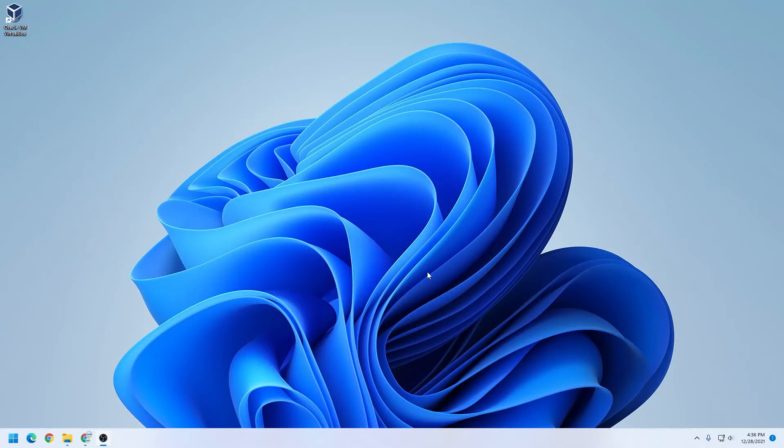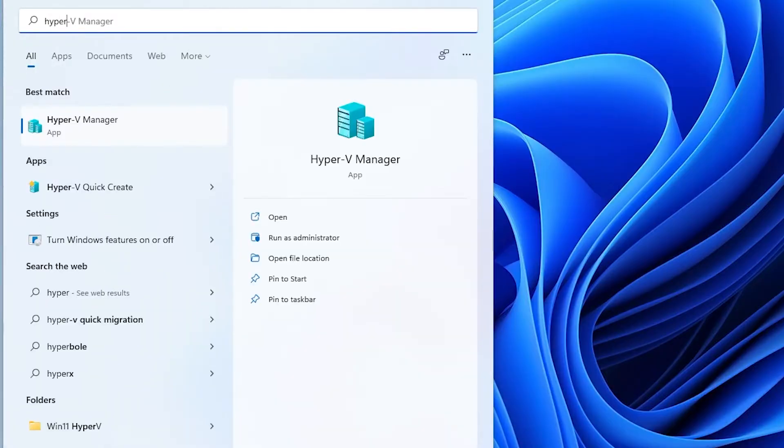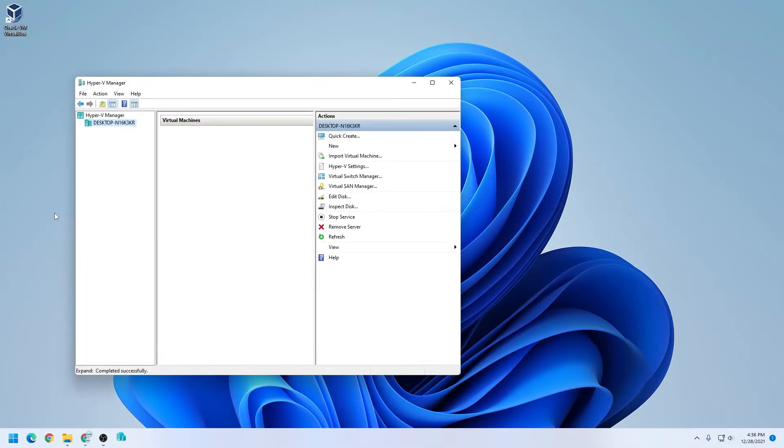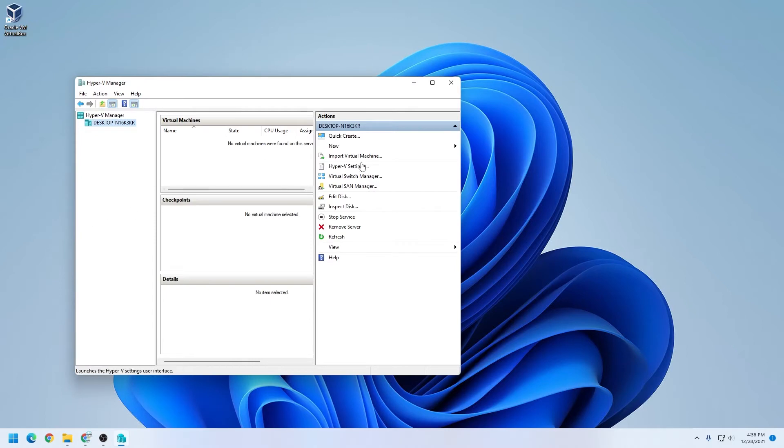We're going to click on the start menu again, and we're going to type in Hyper-V, and the Hyper-V manager is going to pop up here. Click on that, and it's going to open it up.